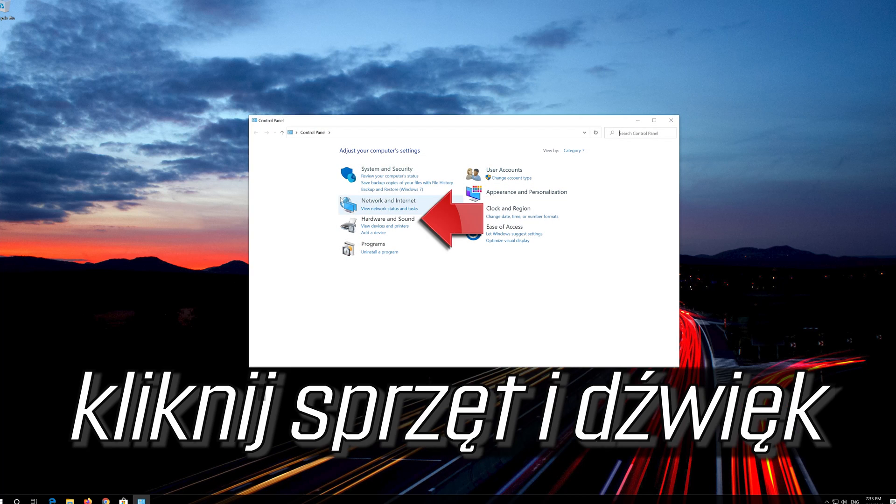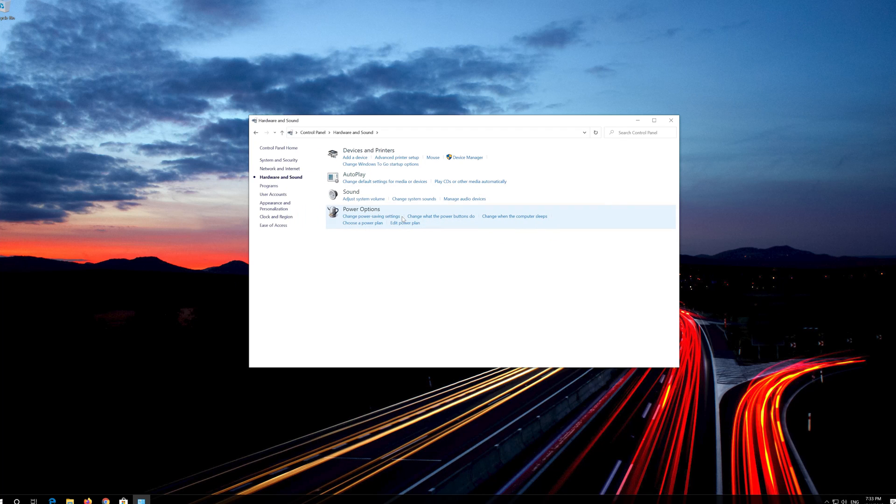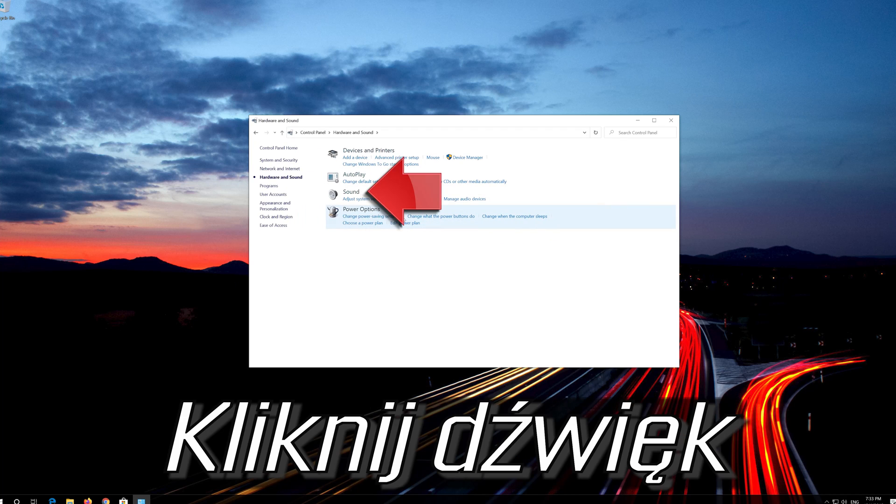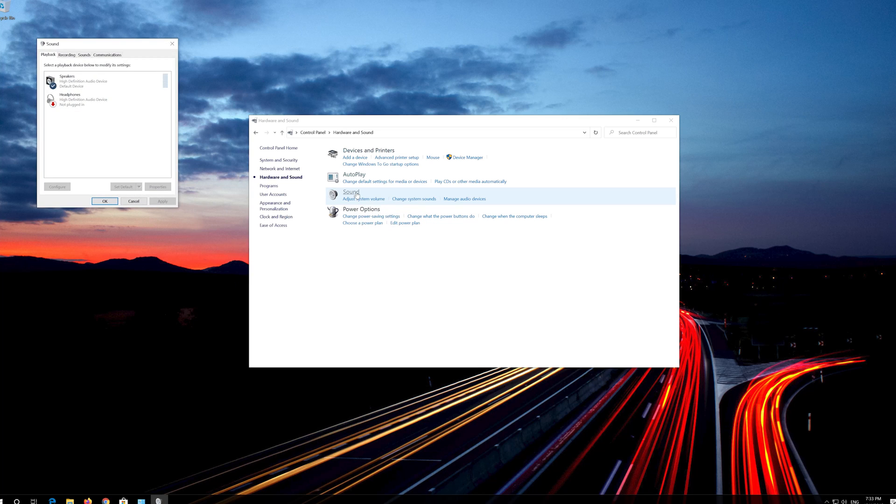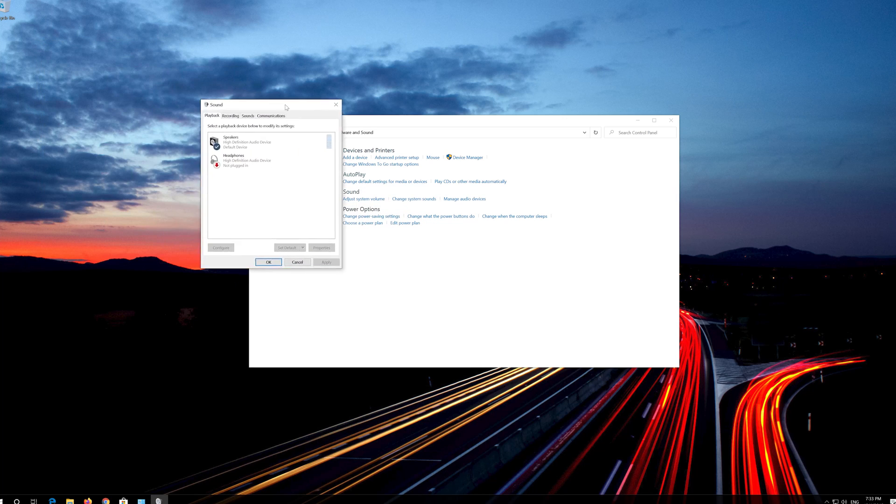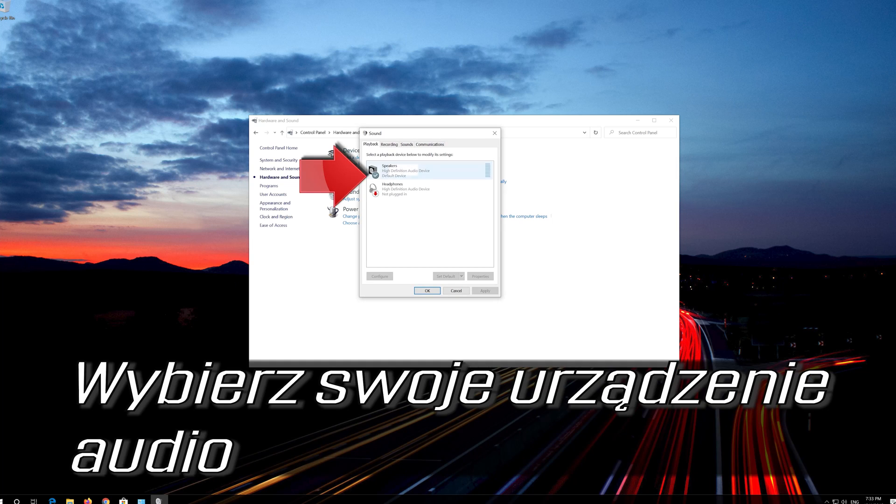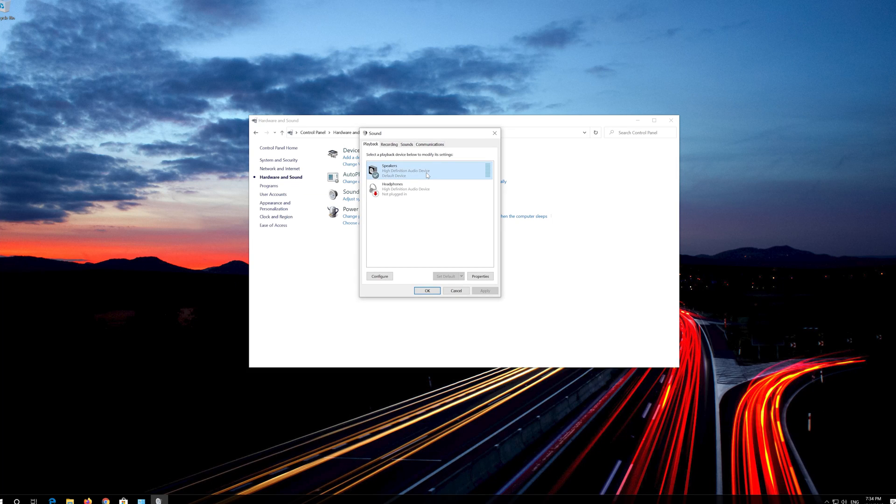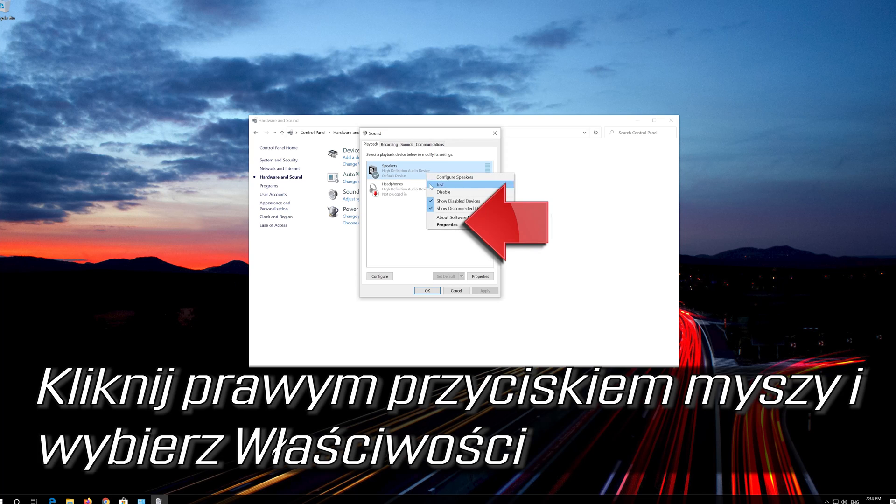Click on hardware and sound. Select your audio device. Right click it and select Properties.